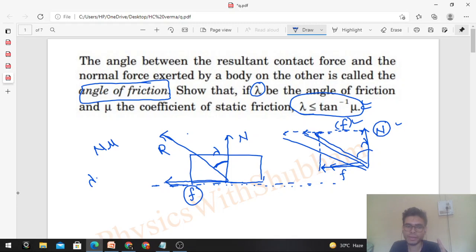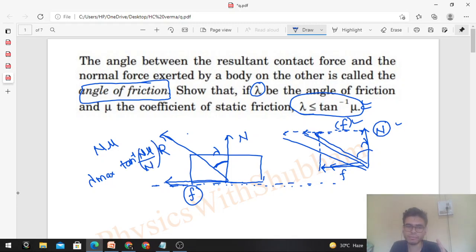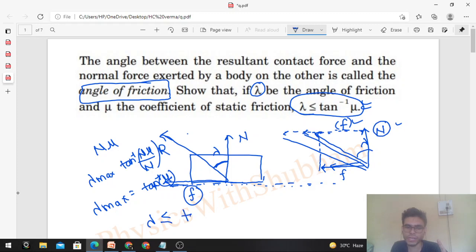So what is lambda max? Lambda max will be tan inverse of (N into mu) upon N, when friction is at its maximum. So you can check: lambda max comes out to be tan inverse of mu. Therefore, lambda will always be less than or equal to tan inverse of mu.